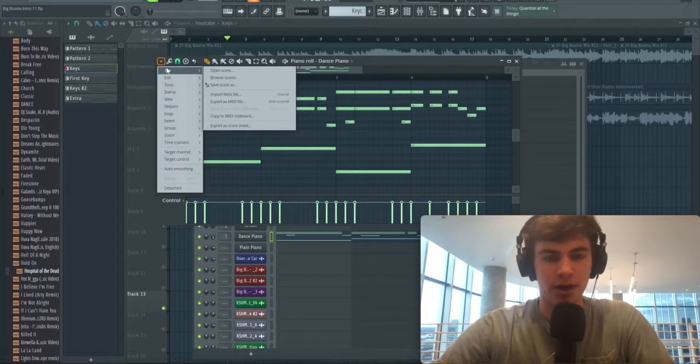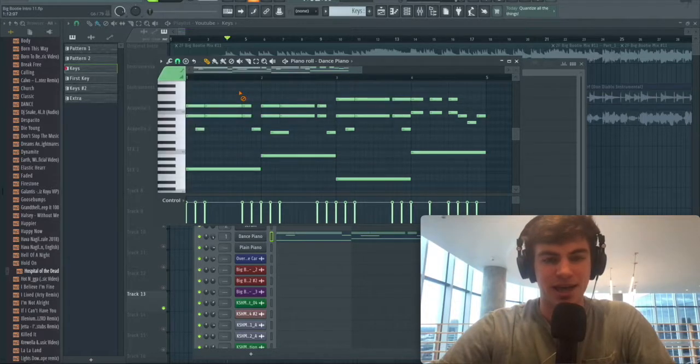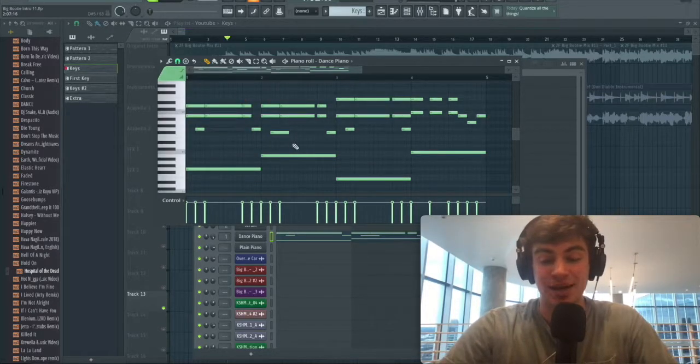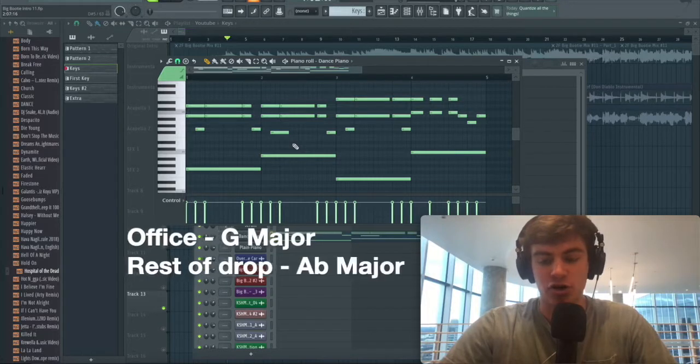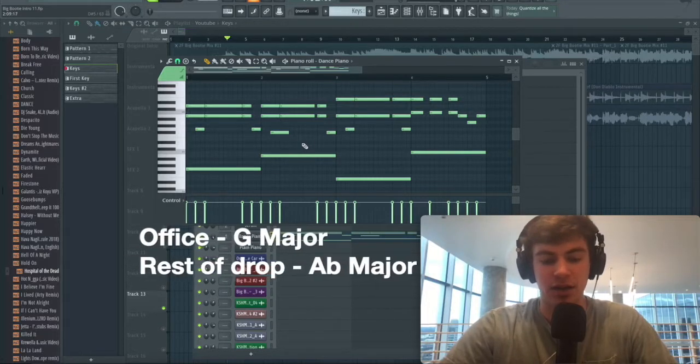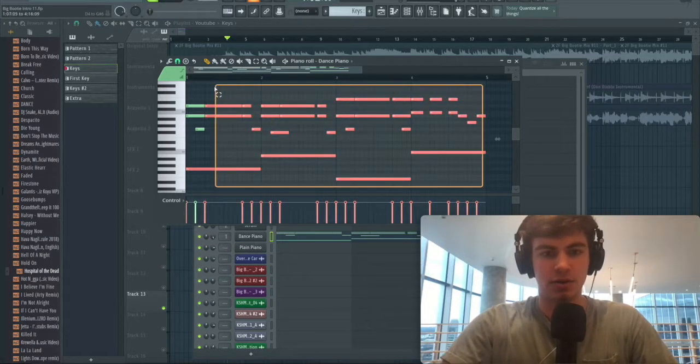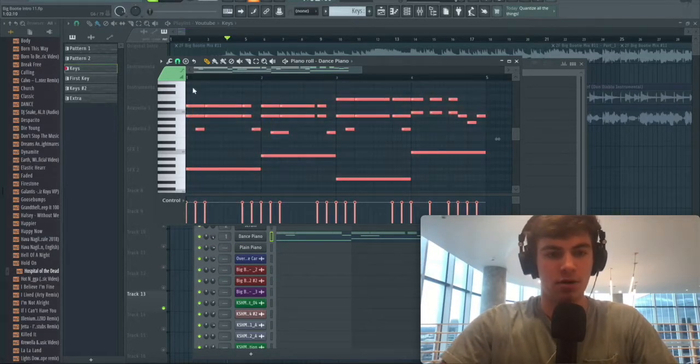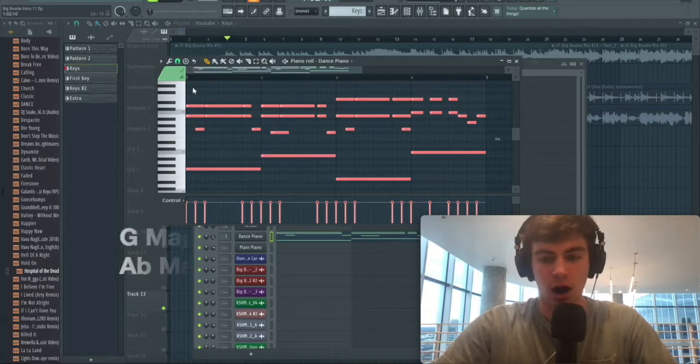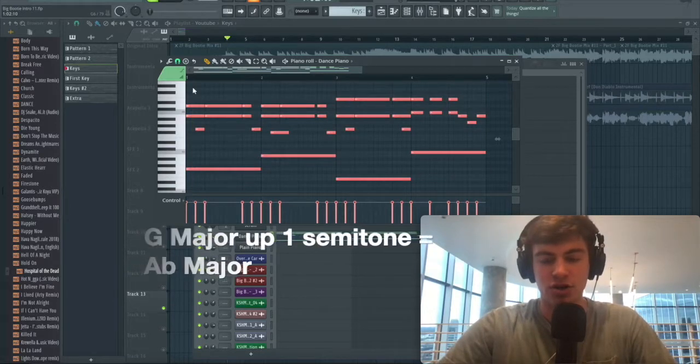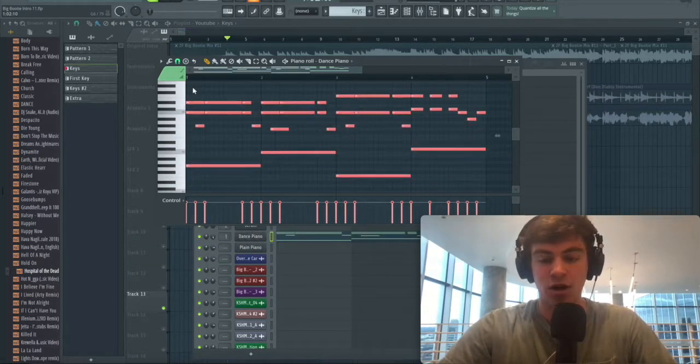If you don't know what MIDI is, it's basically the piano notes from the original song. The key of the office is originally in G major. The rest of our drop is A flat major, so we're going to take this whole piano roll and shift it up by one semitone from G major to A flat major.